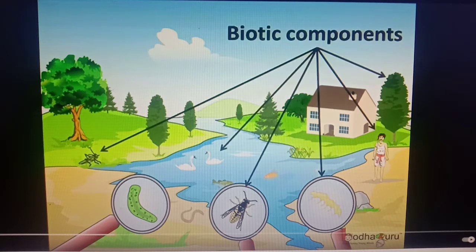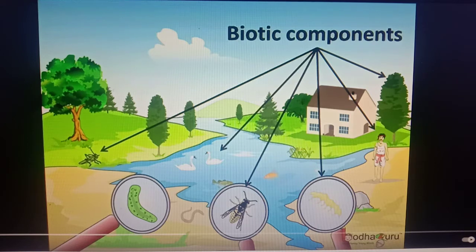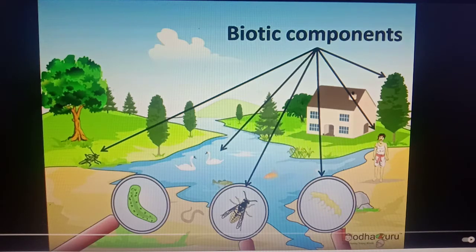The living components of the environment are called biotic components. So we can say this cockroach, or the bird, or the microbes, human beings, plants — all are the biotic components of the environment.